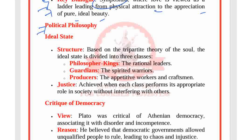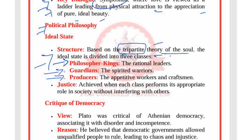Plato's political philosophy centers on the ideal state. Its structure is based on the tripartite theory of the soul, dividing society into three classes: philosopher kings — the rational leaders; guardians — the spirited warriors; and producers — the appetitive workers and craftsmen.